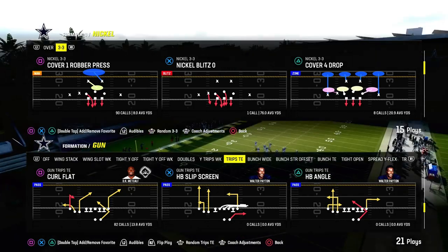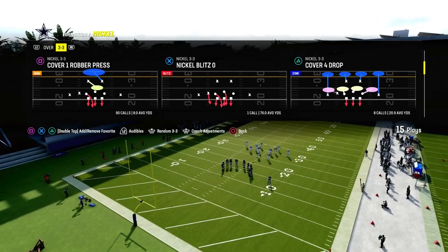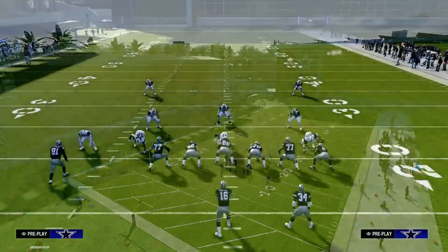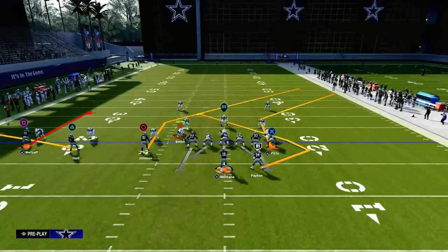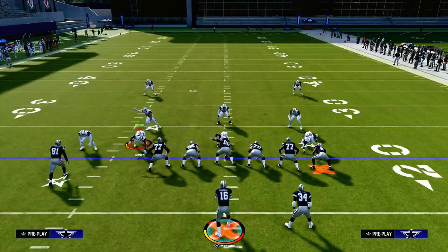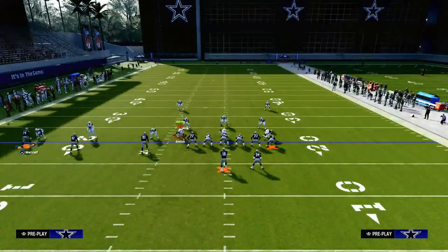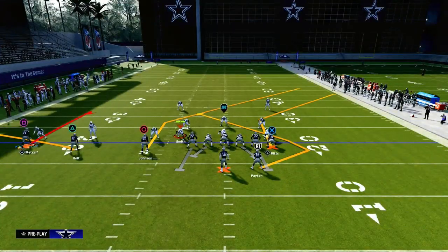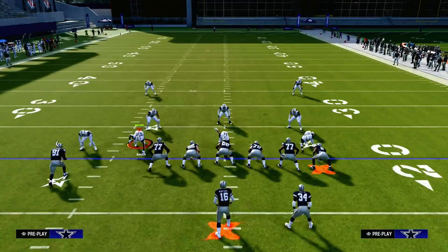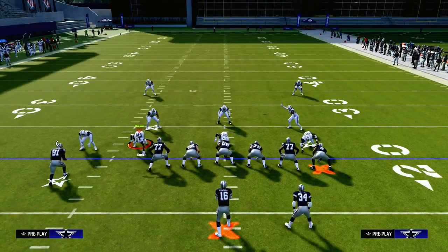If you want to get my entire trips tight end offensive ebook, I'm going to put a link down in the description. For just $10 you'll get access to all of my Madden offensive and defensive ebooks. We're also dropping a really big update to the trips tight end scheme with the recent patch update.